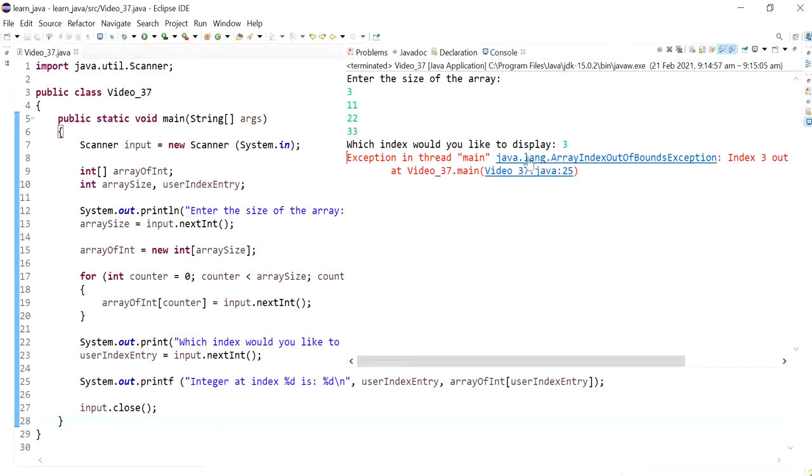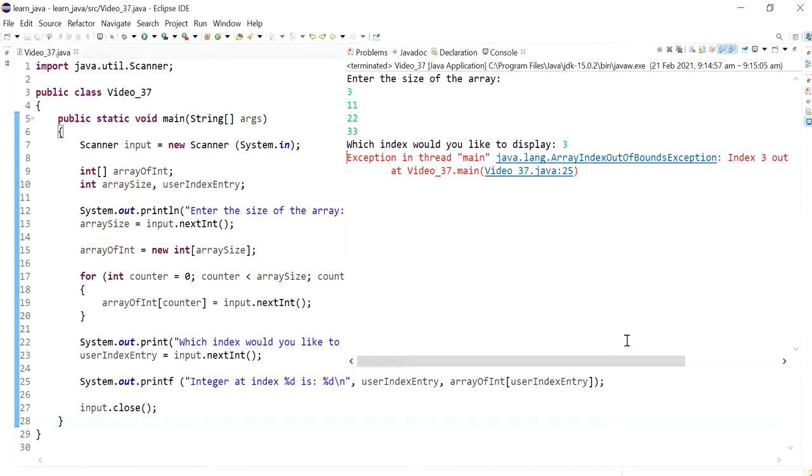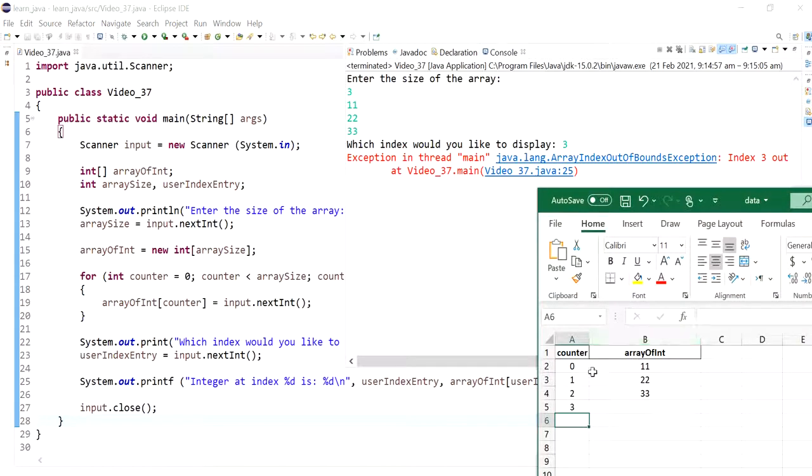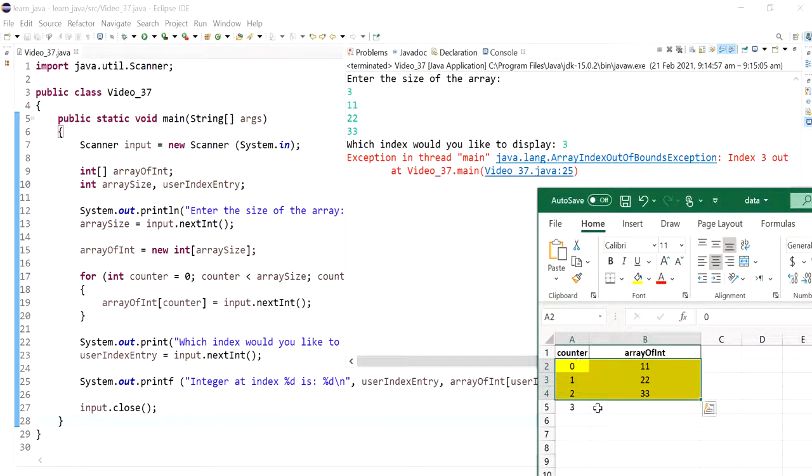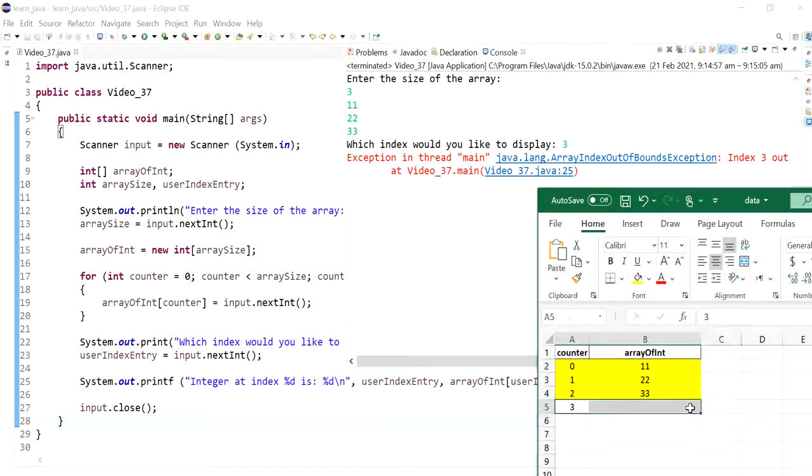The program crashes and it says it's an array index out of bounds exception. This happens when we try to access an index that is not in the range of the array or it doesn't exist in the created array, such as this case. Anything that is not in the yellow is out of range.